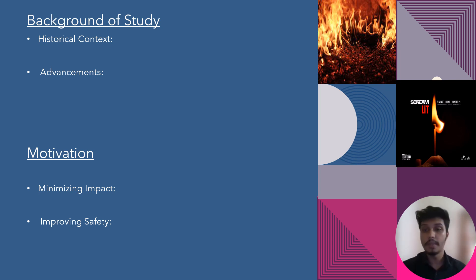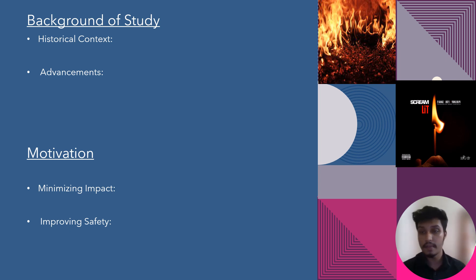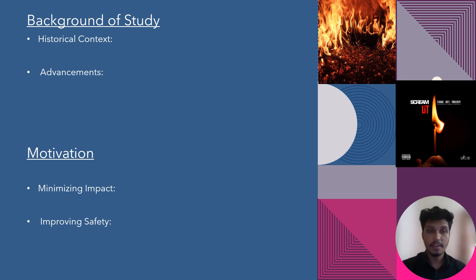Moving to the motivation part: this stems from minimizing the impact of fire damage through early warning systems and exploring novel technologies and approaches to enhance the accuracy, reliability, and adaptability of fire systems. This concludes my part; I would like to invite my next group mate to take over.